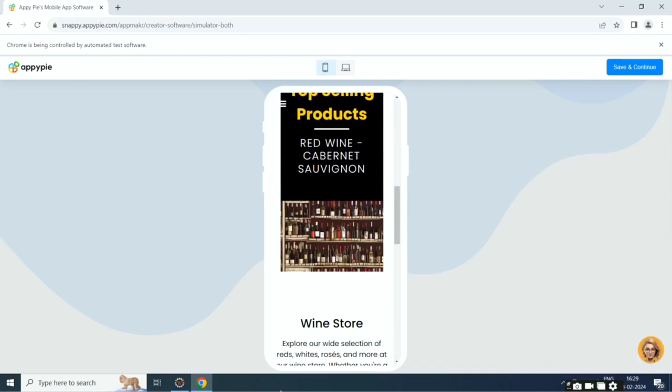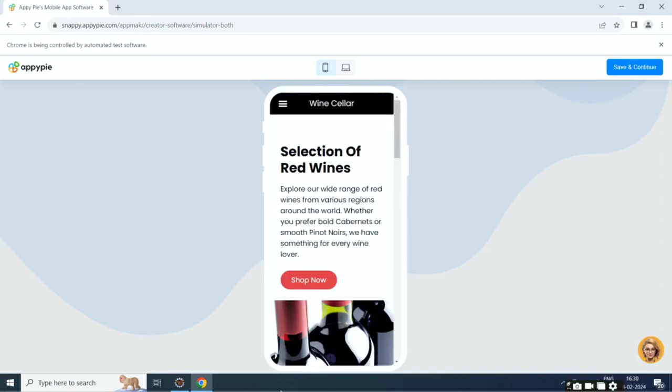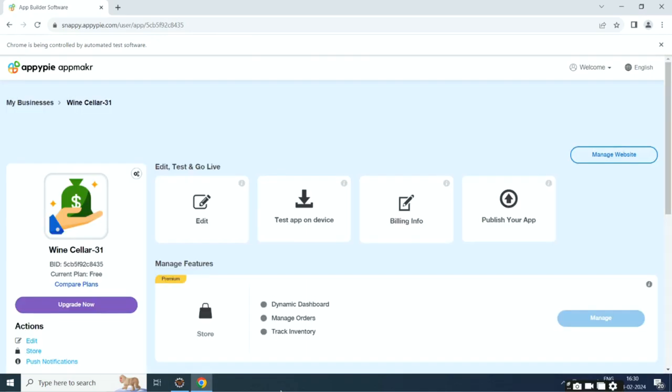If you want, you can customize the app to your liking from the app edit section. When you are all set, click publish to launch your app.